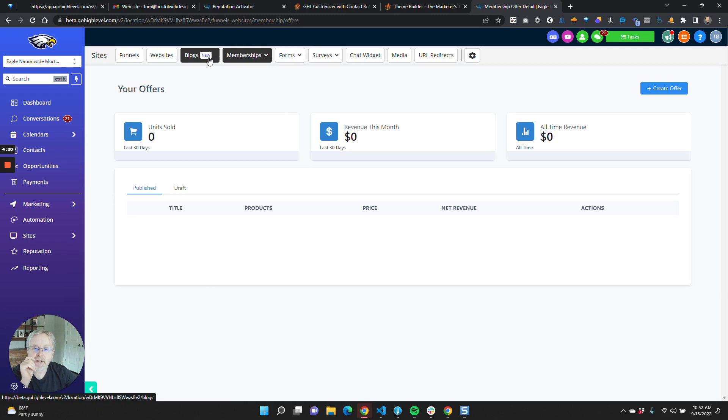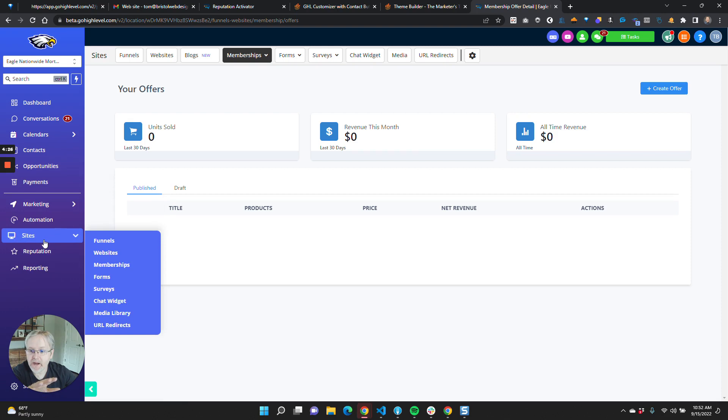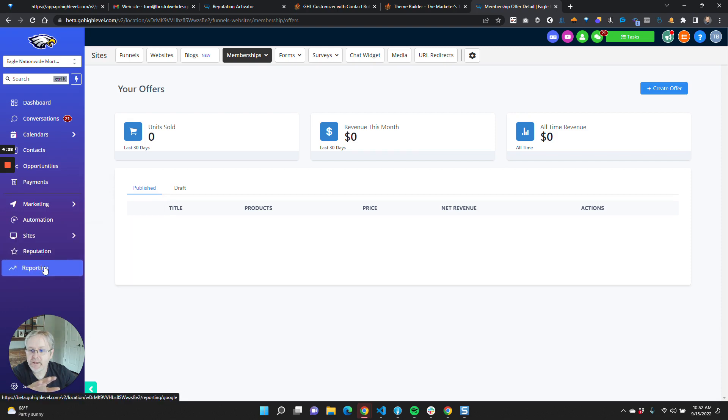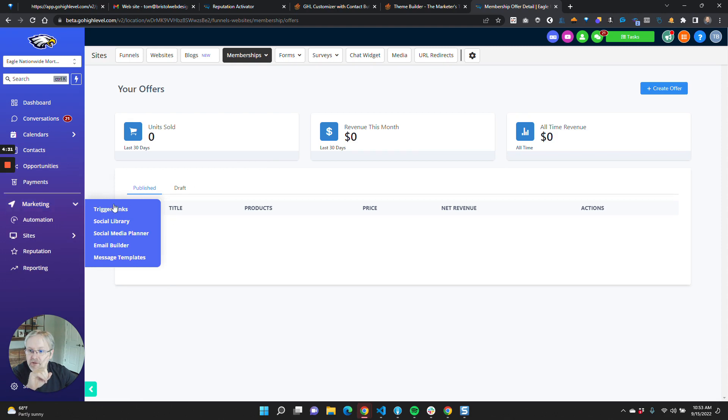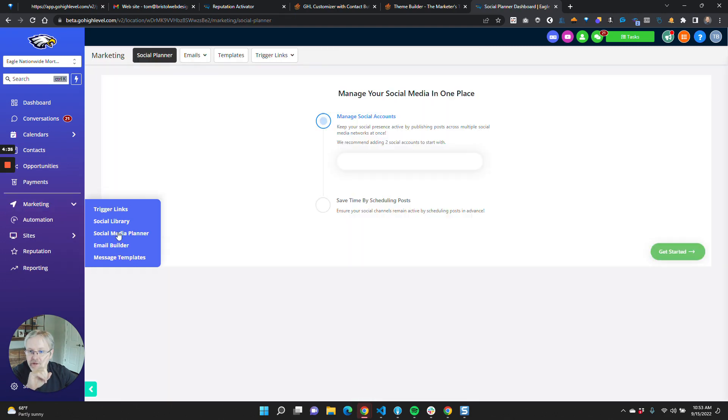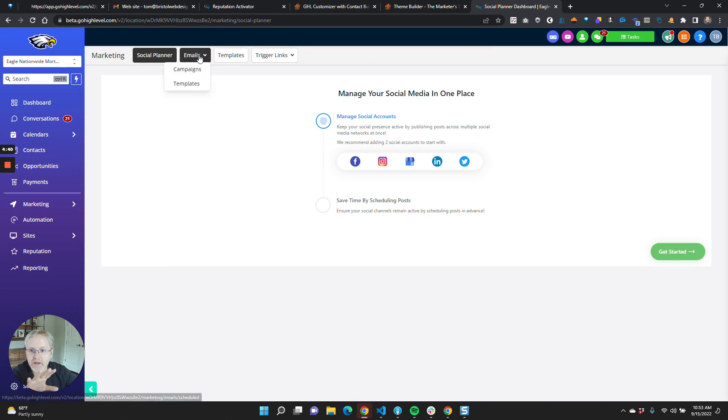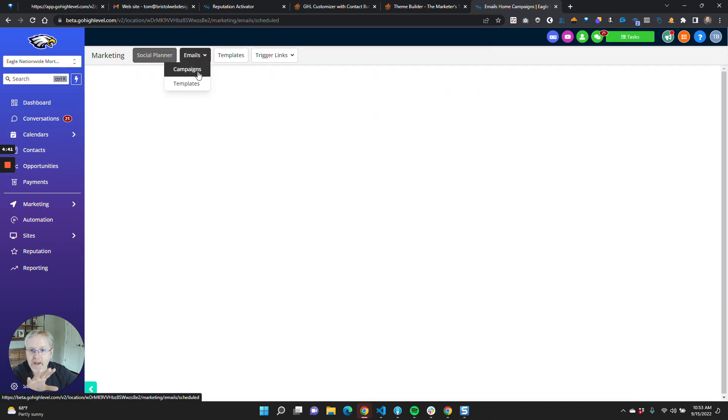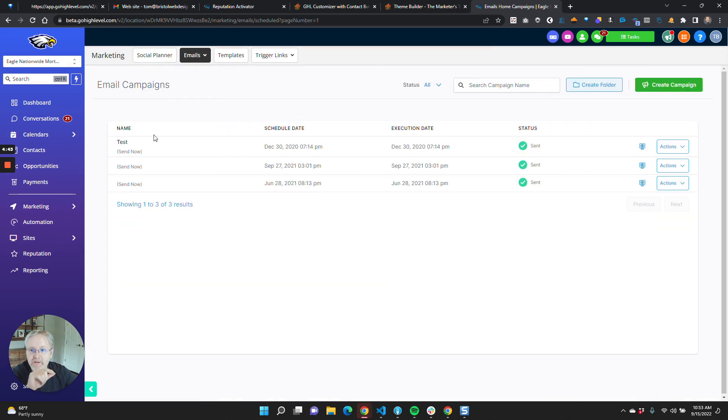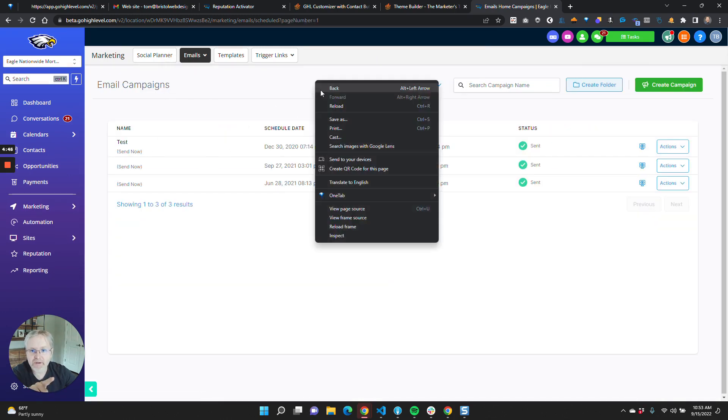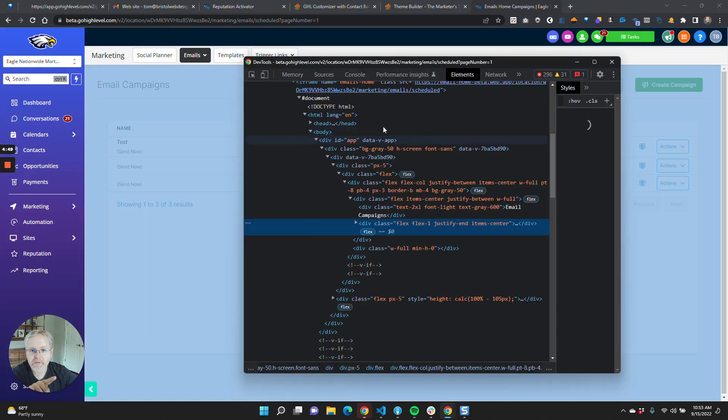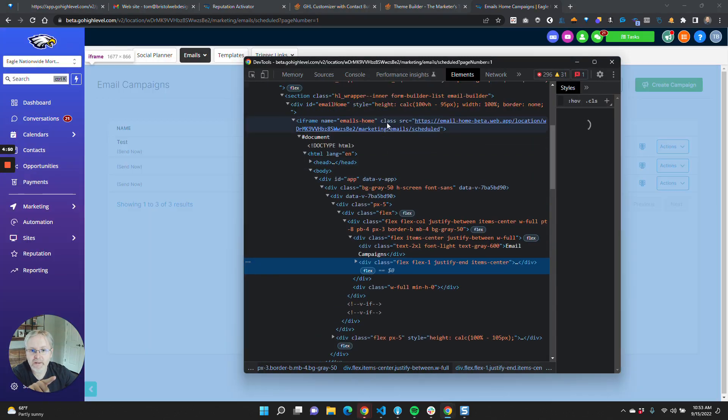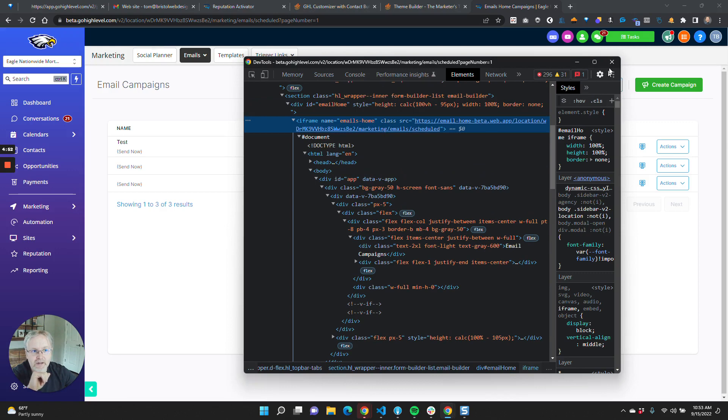So the areas that cannot be translated are memberships, the page editor, and the social media posting. Social media planner - this area right here, once again, is a separate iframe as well as the email. The email builder is a separate iframe as well. So you'll see here, if we look at it, there's that iframe and you can't touch that.